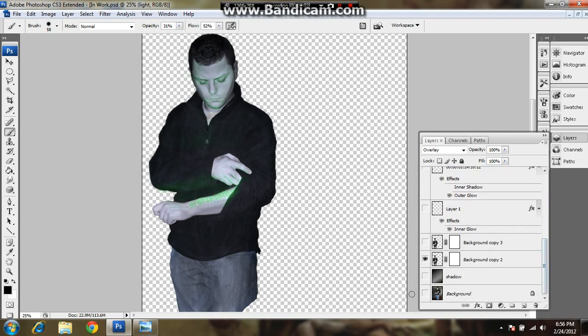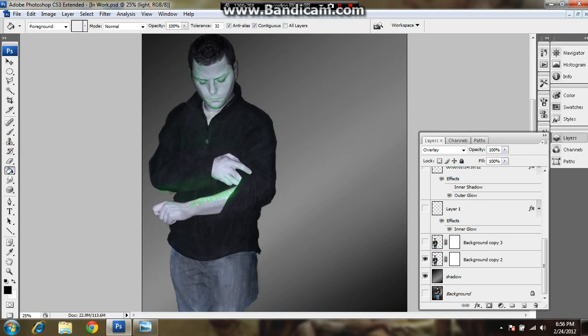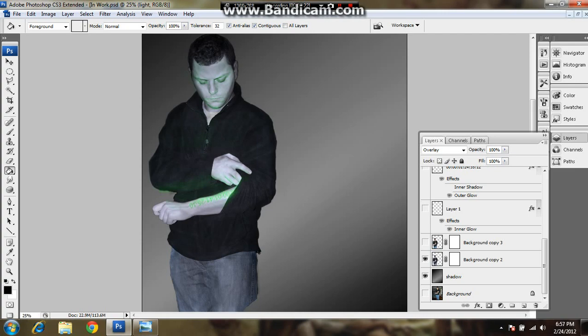And the very last thing, I just added a background. Just use the gradient tool with the black and white, whatever. Just add a gradient. And it's blooming through there. So thanks for watching, YouTube. And hope everybody checks out the movie. It's a really good movie. I really enjoyed it. And thanks for watching.